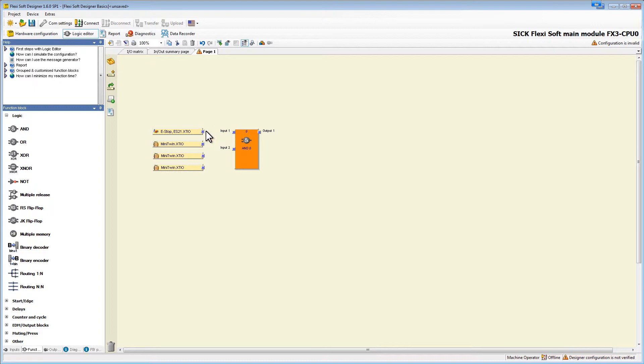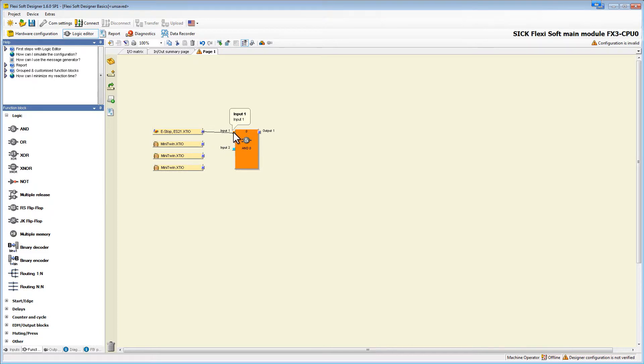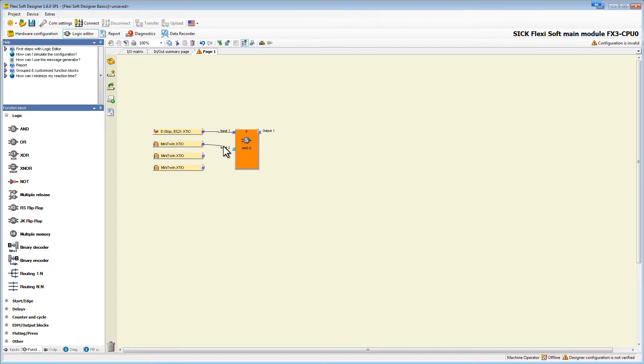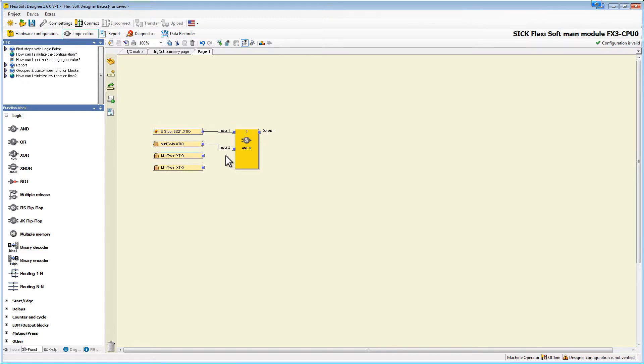To connect the e-stop, click on the blue square and as soon as we start dragging all possible connections change their color to a lighter blue. We drop it on input 1 and again with one of the light curtains. Now the block changes its color to yellow because all inputs are connected.